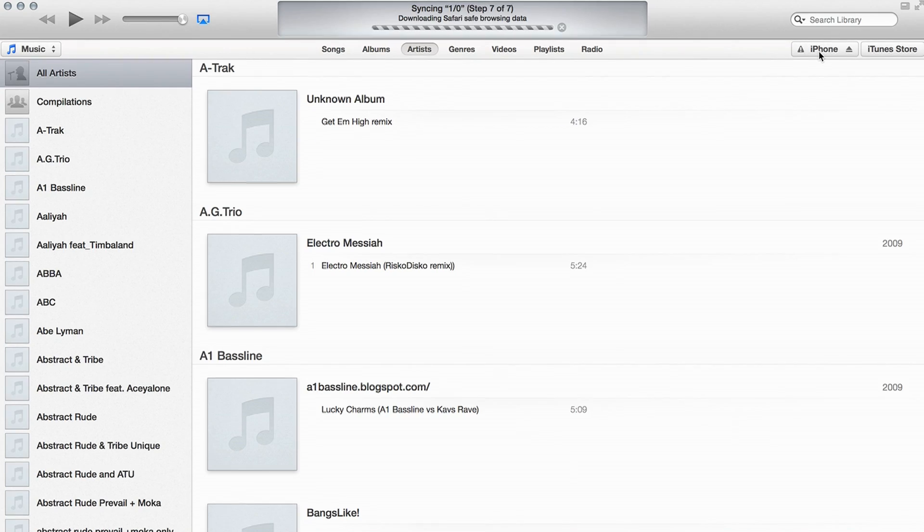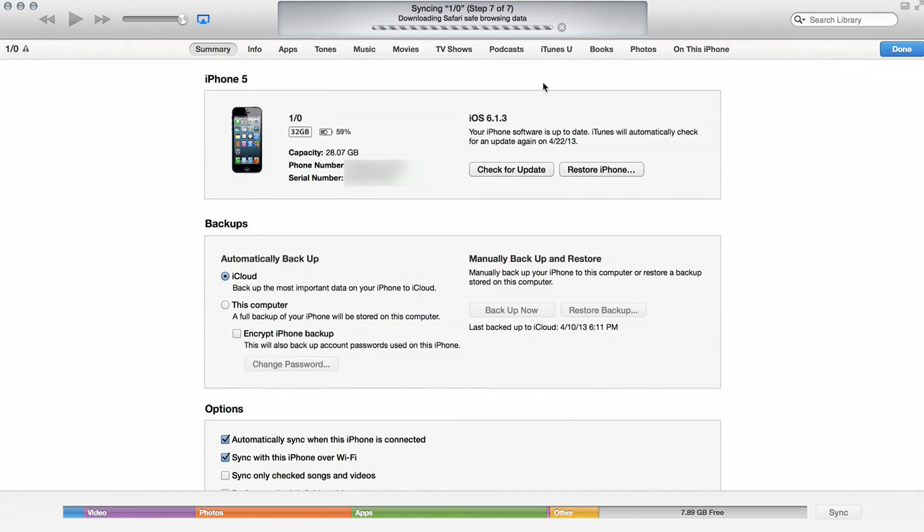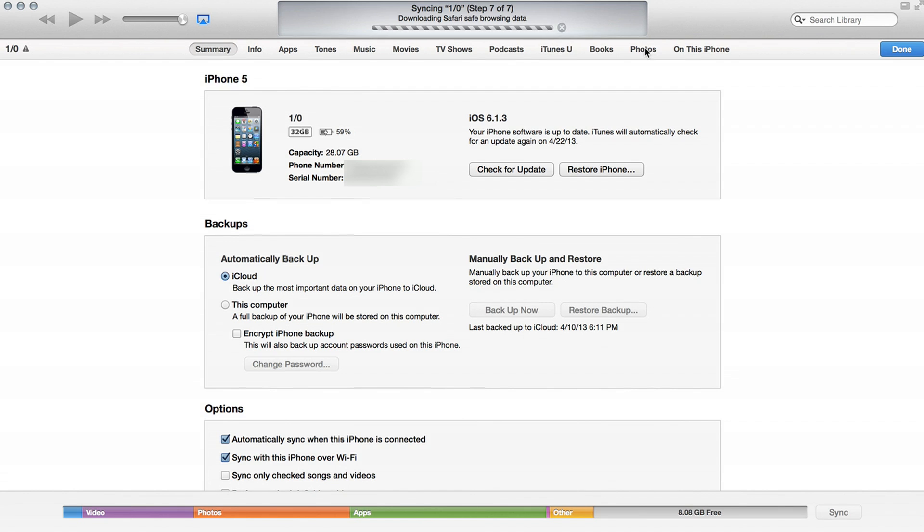Now, in the upper right, if I tap iPhone, I can see Info, Apps, Tones, Music, Movies, TV Shows, and so on. Finally, Photos.